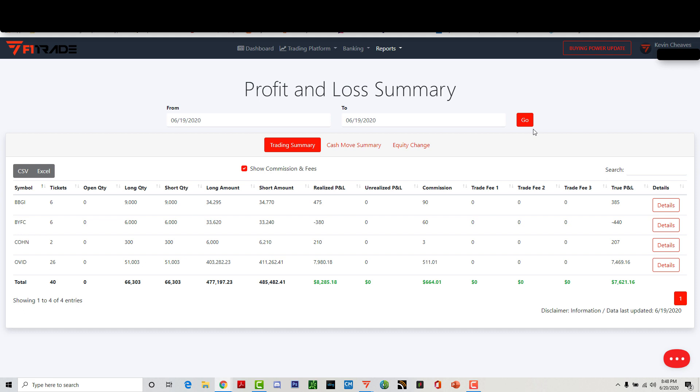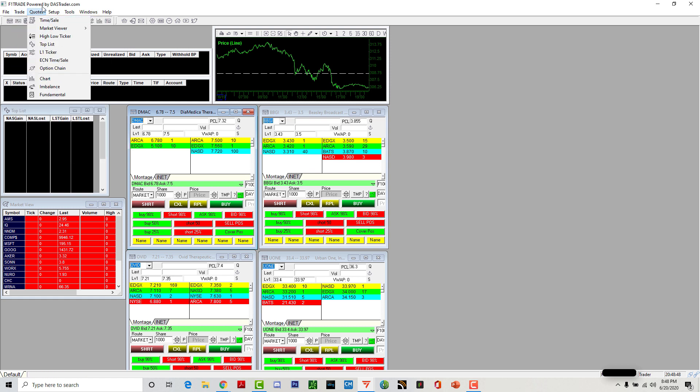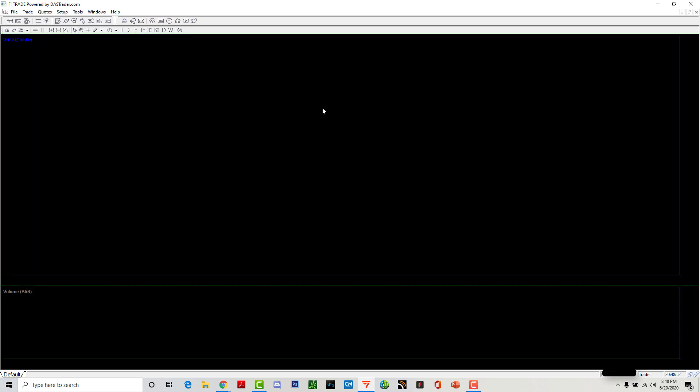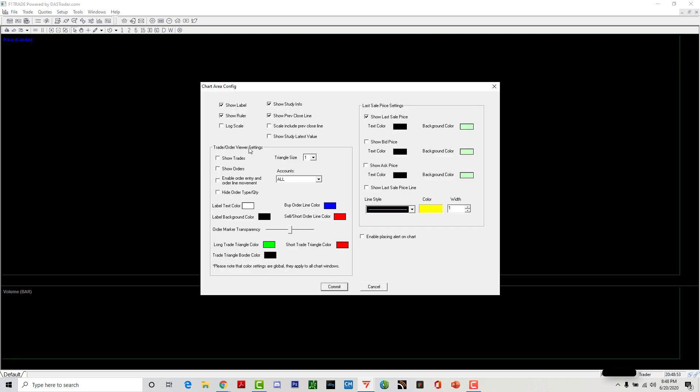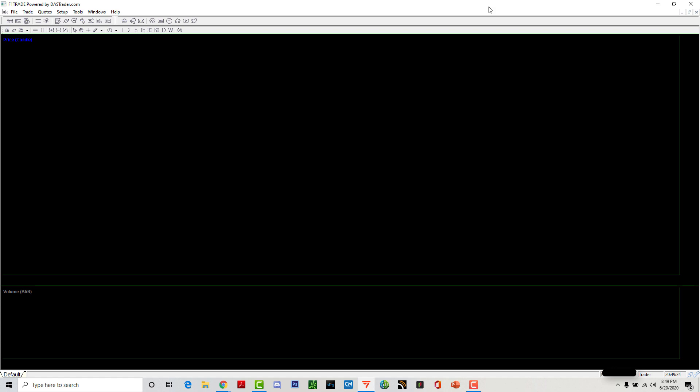Before I get into the hotkeys, I need to show this. What you do is go to chart area, go to config area, and this is where the arrows come in. This is what Das Trader puts the arrows. I put my size at 6 so y'all can see my arrows. Show trade, show orders, and hit commit and it will show the arrows.